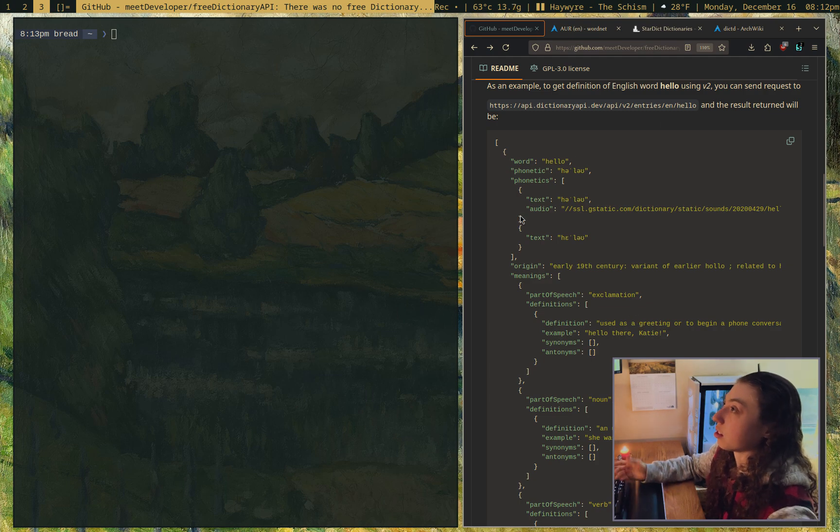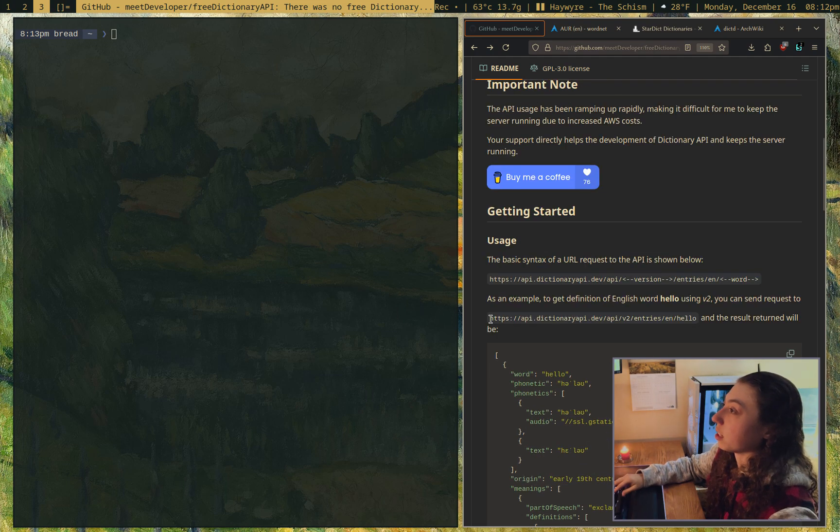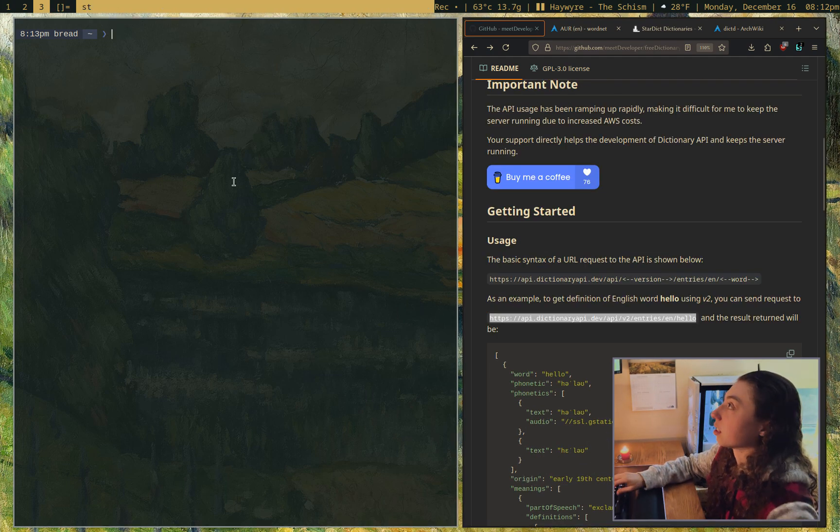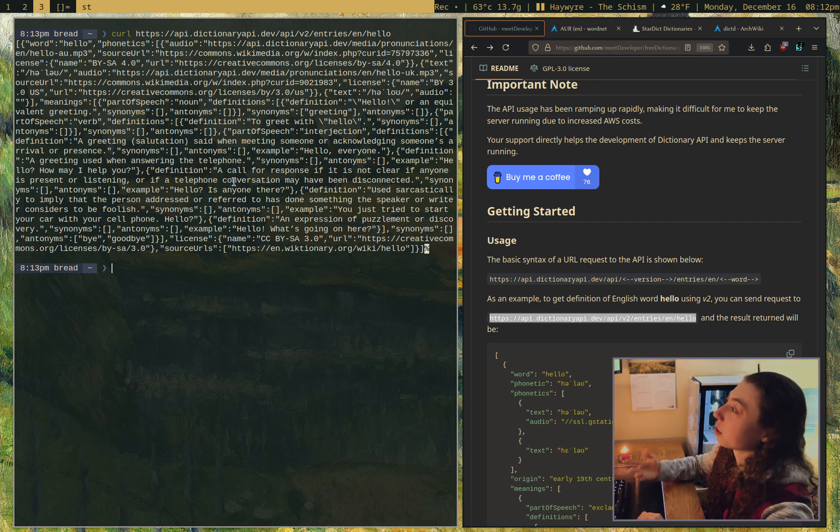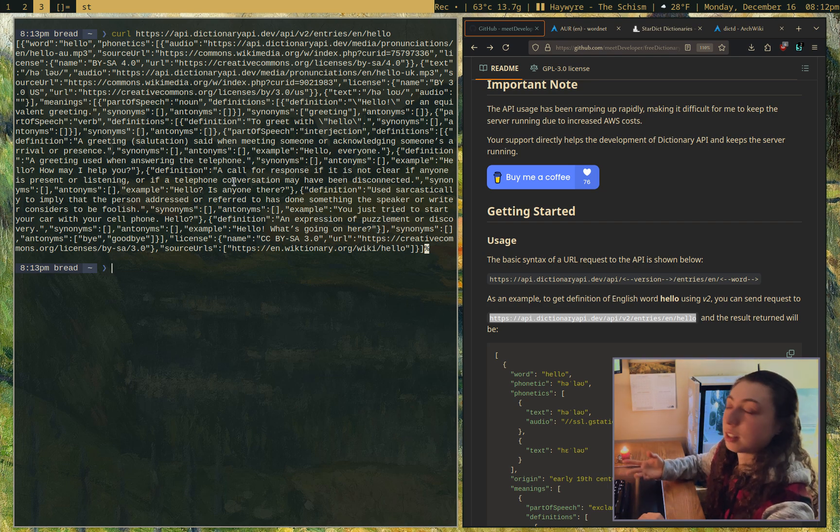Let me show you what we're getting here. As you can see, it's just JSON. If I curl this example link, this is what we're working with, and then just got to parse through that and send a notification.